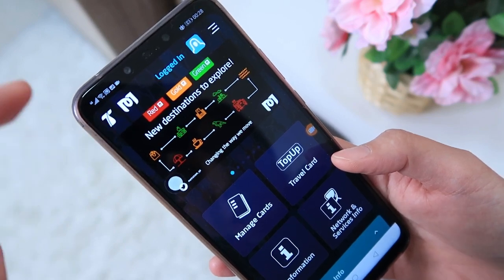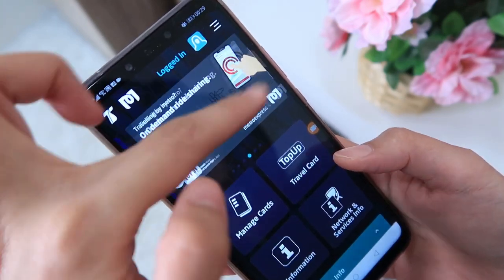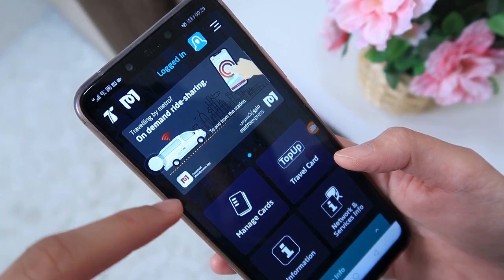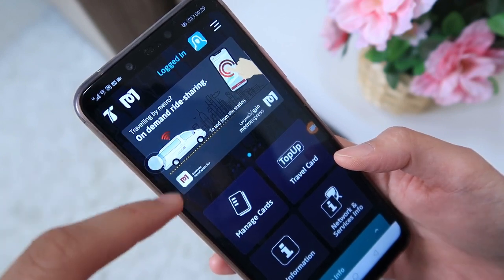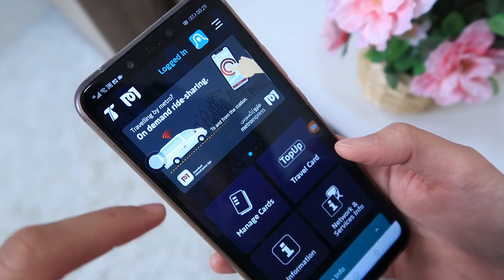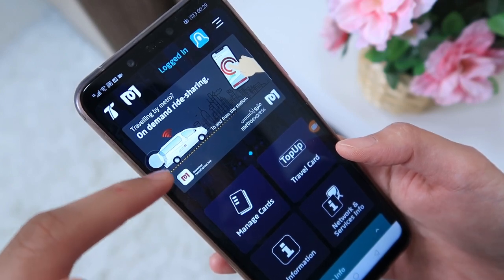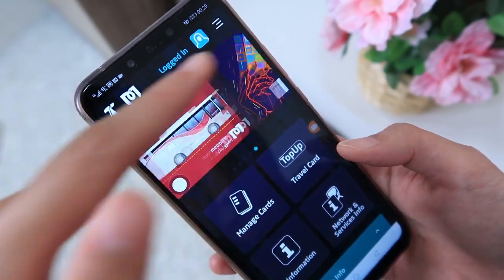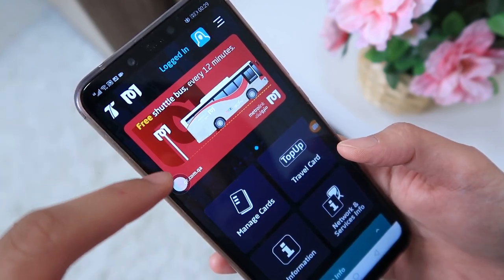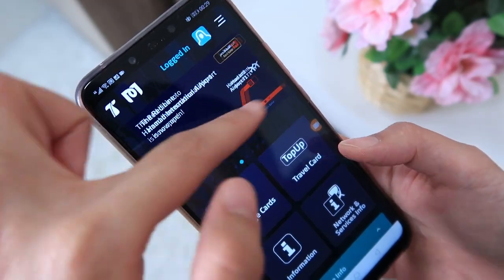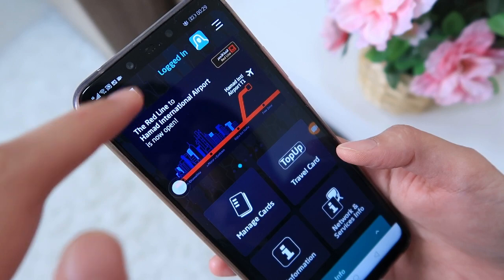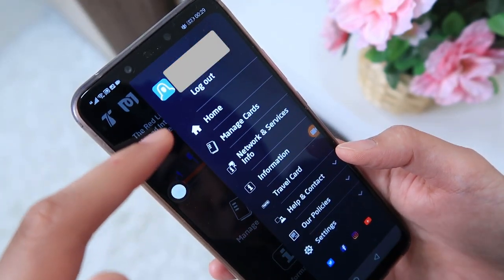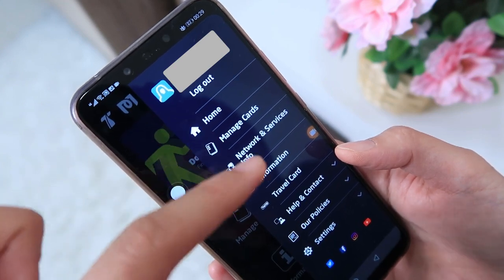Let's look at the commercials first — new destinations to explore: red, gold, green lines. There's a Metro Express, which is a ride-sharing service with a separate app. That's a new feature. Metro Link is a free shuttle bus service every 12 minutes. And the red line to Hamad International Airport is now open. So what can you see here? There are tabs: Home, Manage Cards, Network and Services, Information, Travel Card, Help and Contact, and Policies.